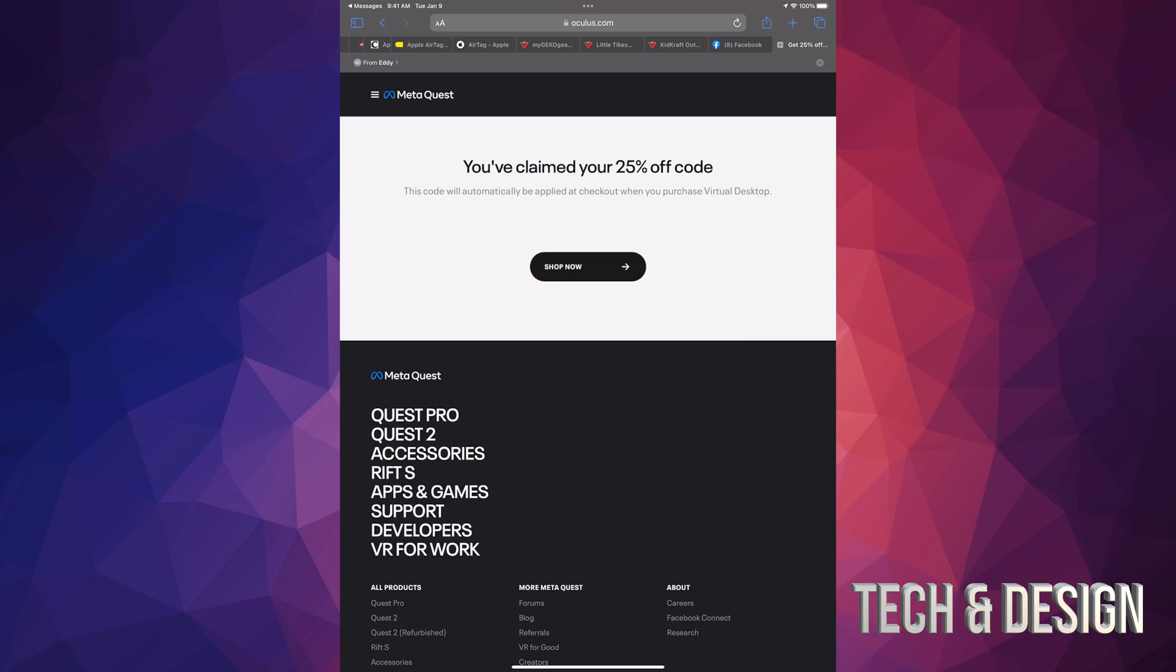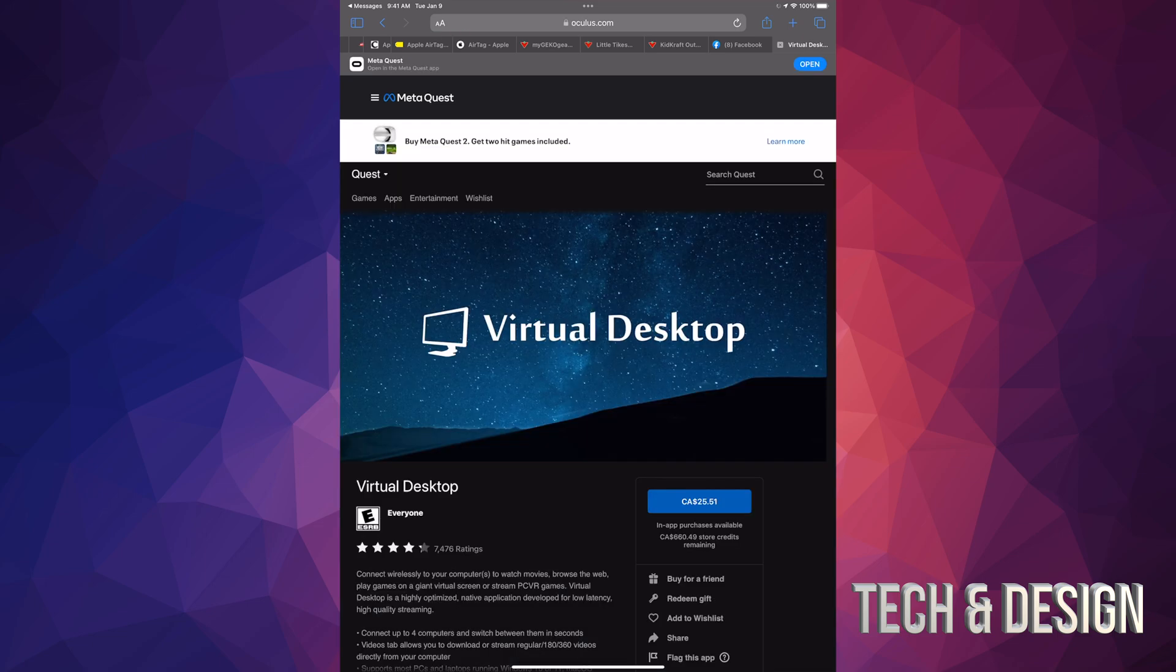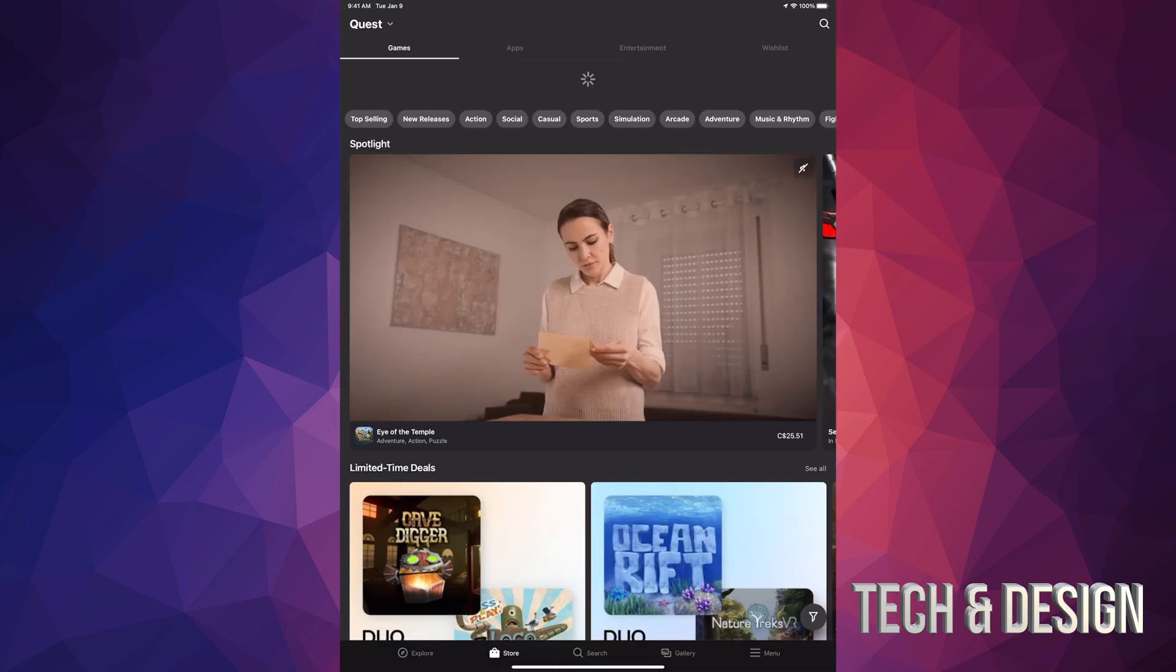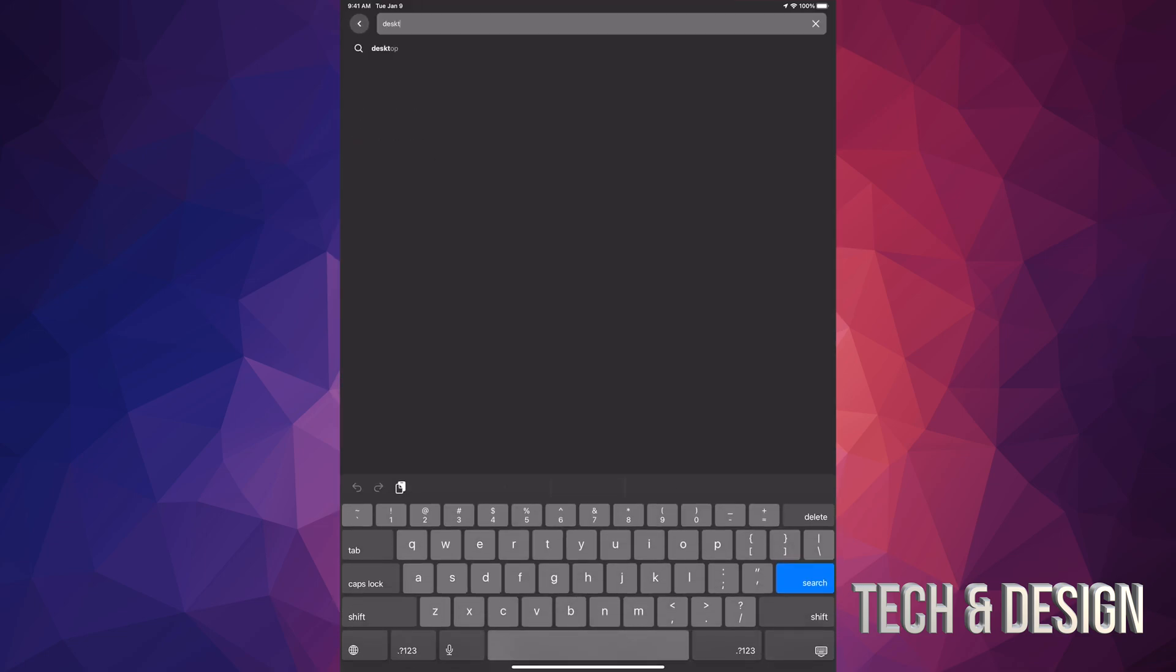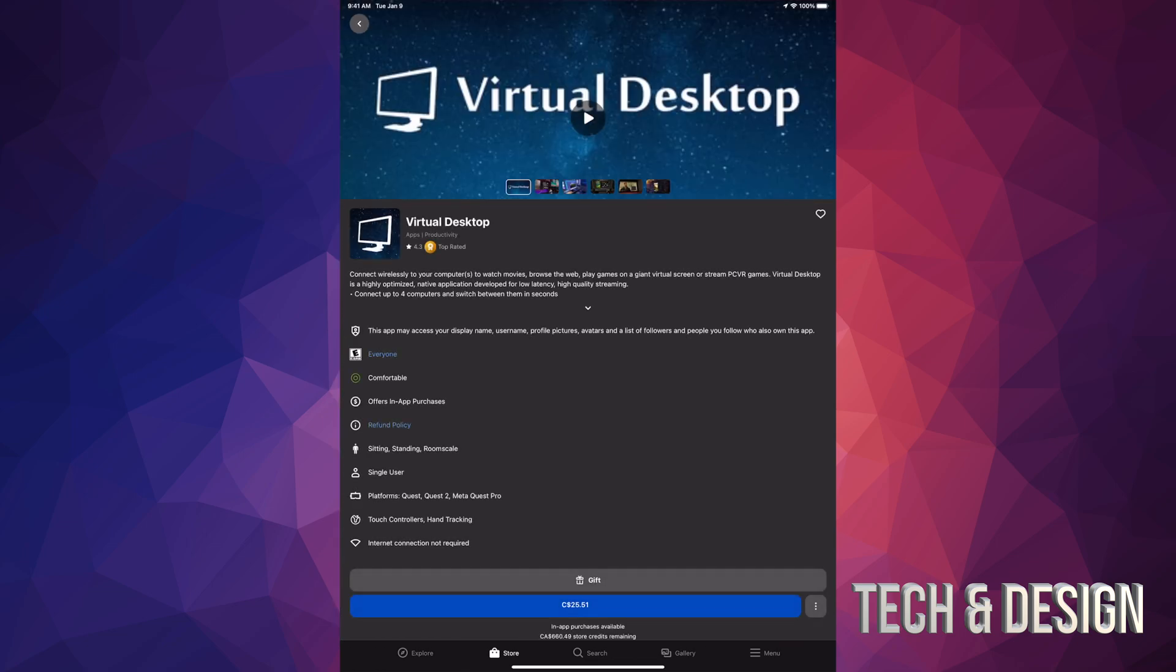You've claimed your 25% off. This code will automatically be applied at checkout when I go for this specific app. That's why you need a specific code for a specific app. We're gonna go on and shop now. Yes, I could do it from here, or I can go into my Oculus app. I'm just gonna go into my Oculus app just to show you that it works regardless where you go. This one's Virtual Desktop, so here we go. That's where I got the code from.